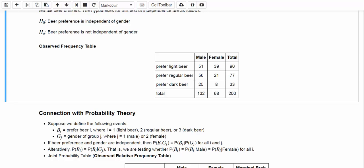Now let's take a look at the observed frequency table. Out of the 200 beer drinkers surveyed, 132 are male and 68 are female. Out of the entire group, 90 prefer light beer, 77 prefer regular beer, and 33 prefer dark beer. Out of the 90 who prefer light beer, 51 are male and 39 are female. Out of the 77 who prefer regular beer, 56 are male and 21 are female. Out of the 33 who prefer dark beer, 25 are male and 8 are female.